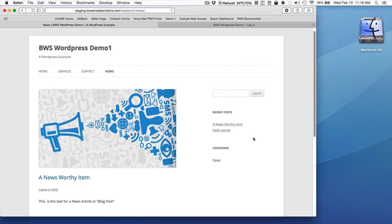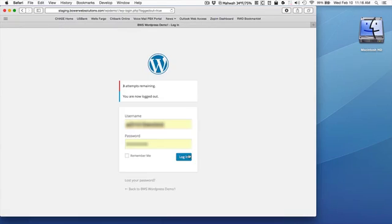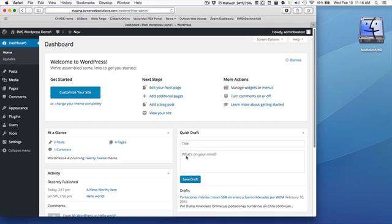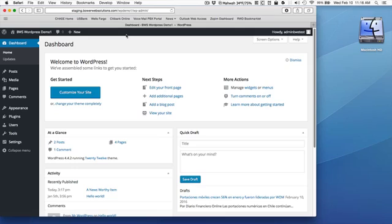So I'm going to log in to my WordPress site. We would provide you with the web address for that login page, as well as the username and password for an administrator. When you are logged in as an administrator, you will see this horizontal black bar across the top of your screen. That's how you know that you're logged in as an administrator.